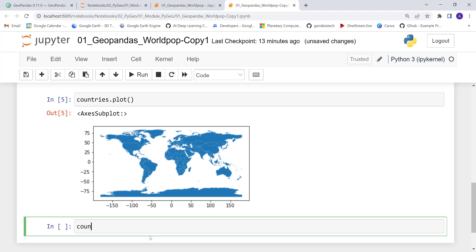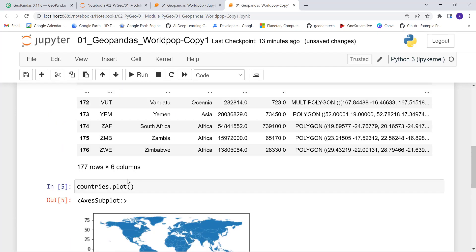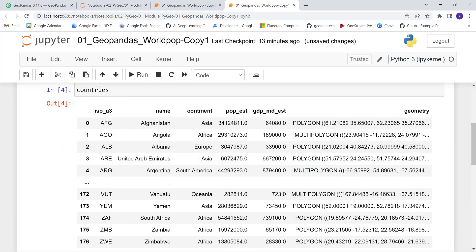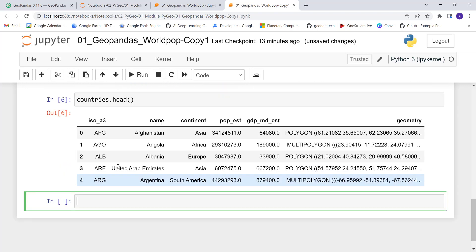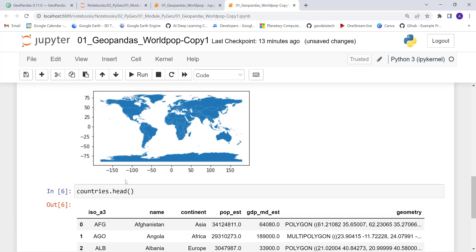Next, I'll call countries.head() and execute that. Whether you call countries or countries.head(), it generates the same database visualization so we can see the attributes.